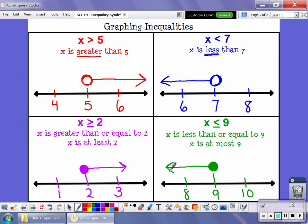It's really important when you're graphing that you pay attention to two things. First, what kind of circle you have — empty circles are used for greater than or less than, while filled circles are used when you have equal to, greater than or equal to, or less than or equal to. The other thing is your arrow — if it's greater, your arrow points to all the numbers greater than your value. If it's less, it points to all the numbers less than your value.